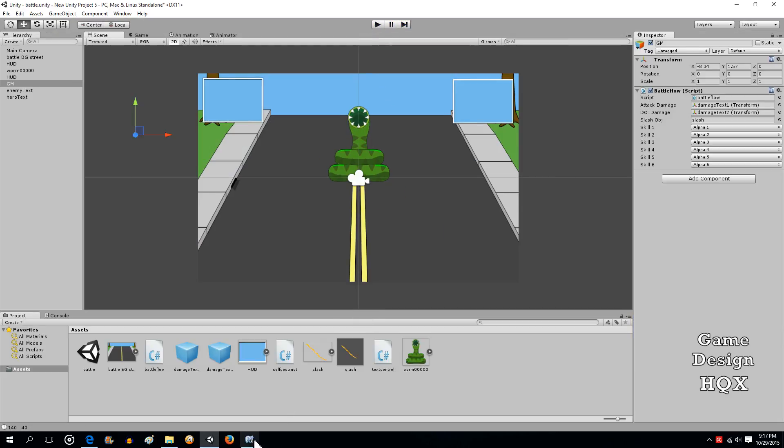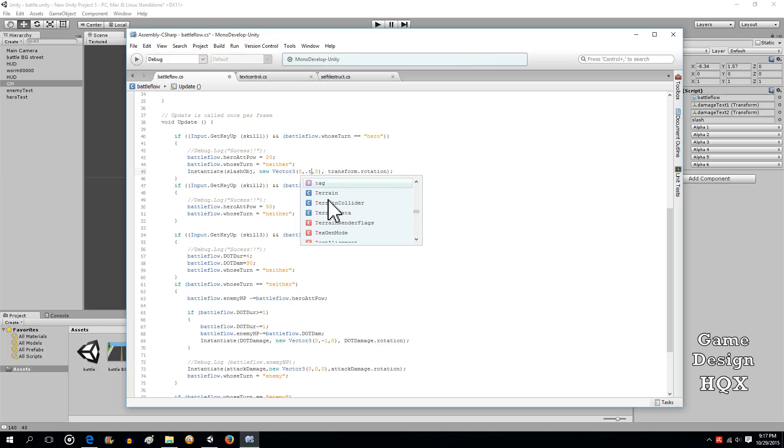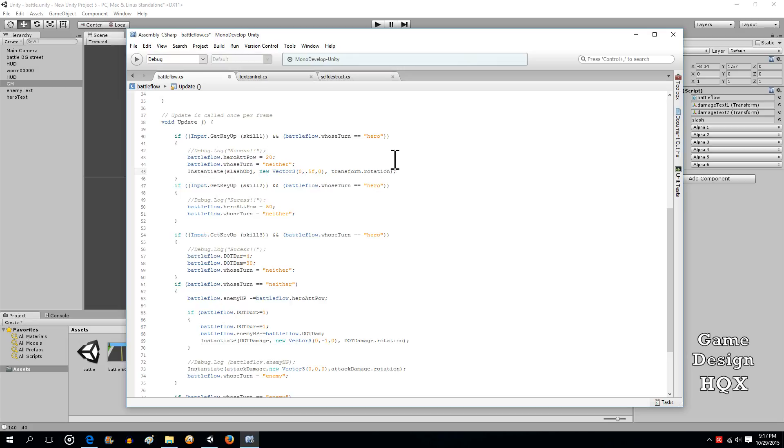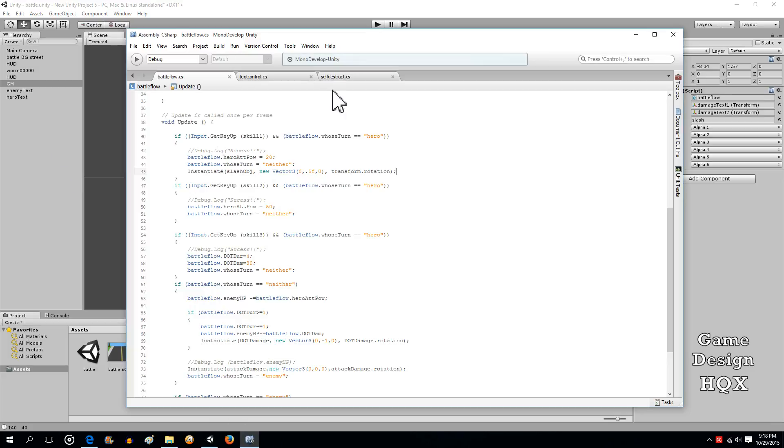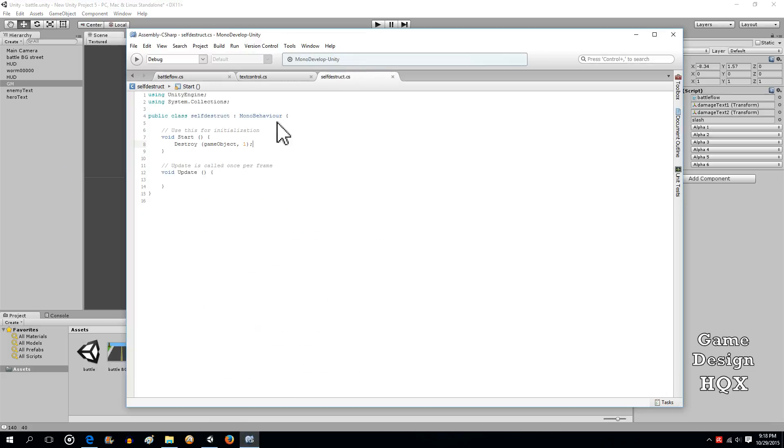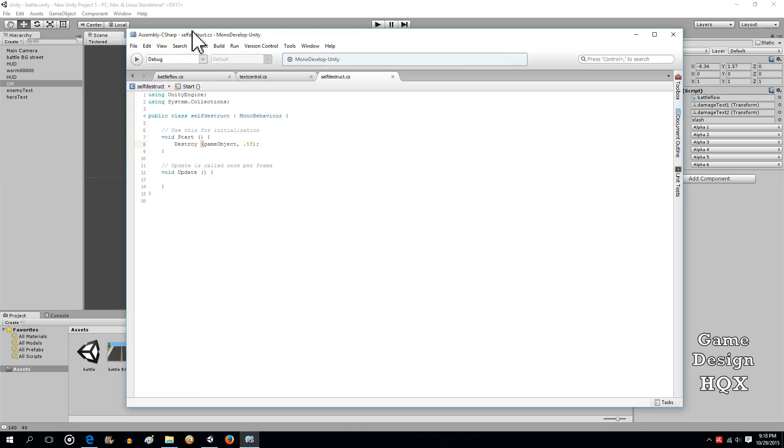Now we just need to tweak this a little bit. It needs to go a little bit higher up on the screen, so let's make this 0.5f. Remember, when you use fractions you have to add that letter f there, that's just the way it works. It keeps the code from getting confused. And then we want to go back to this, and this stays on the screen a little bit too long, so let's do 0.5f and see how that looks.